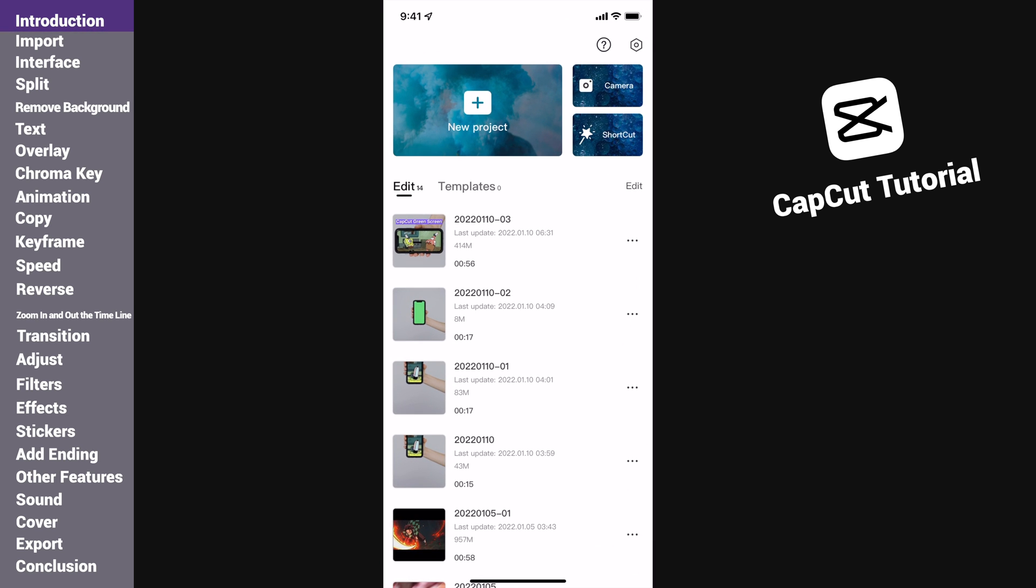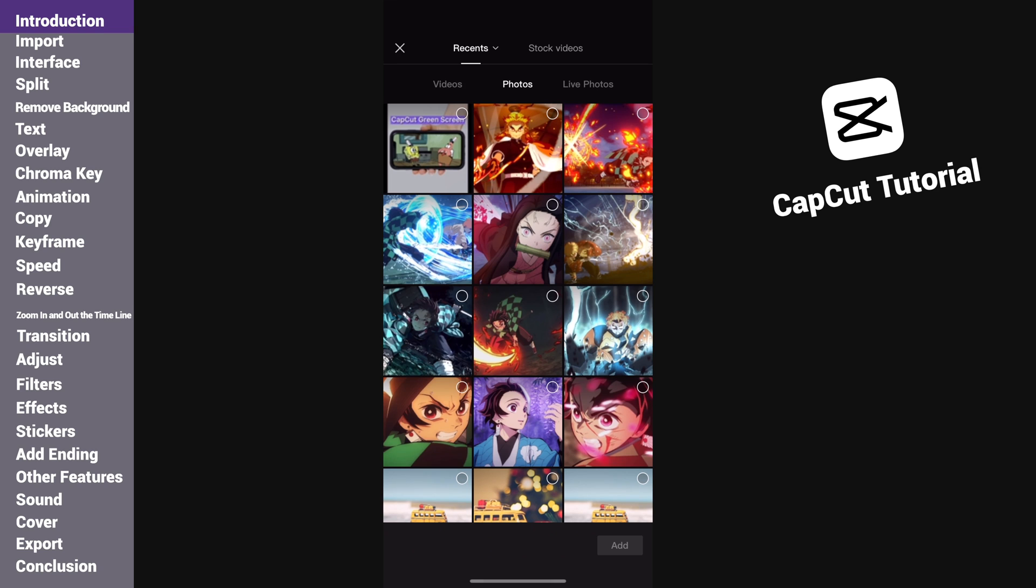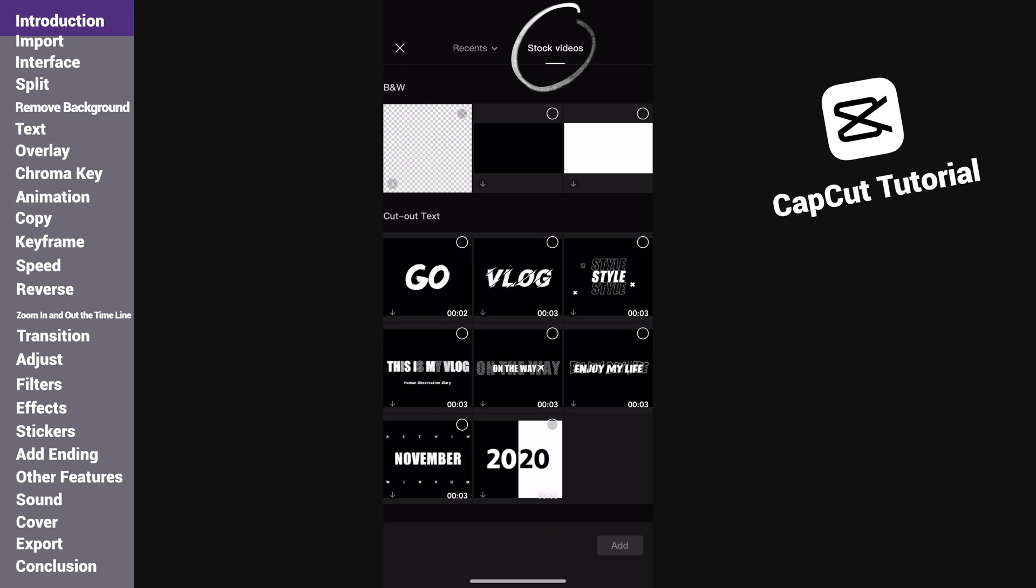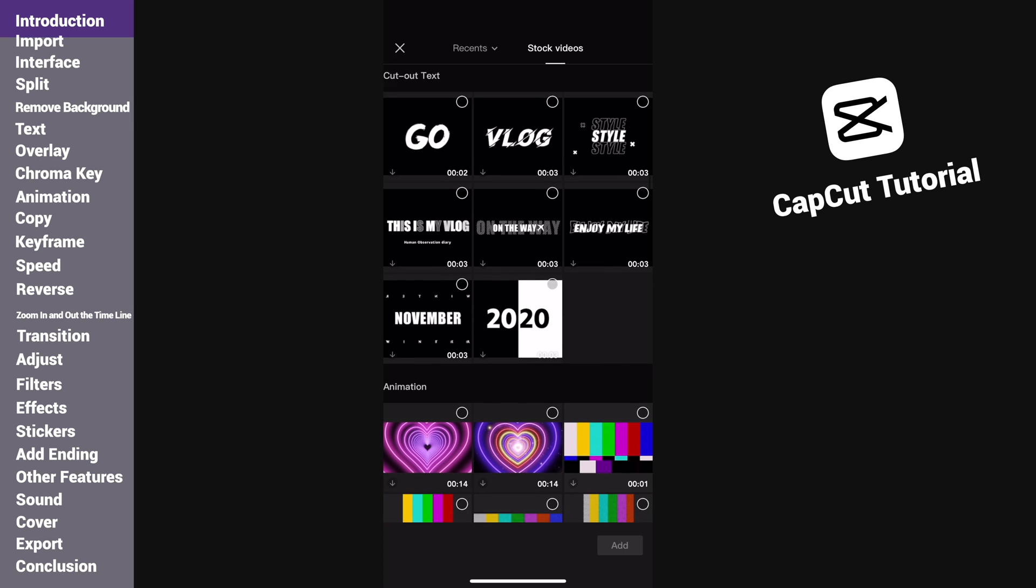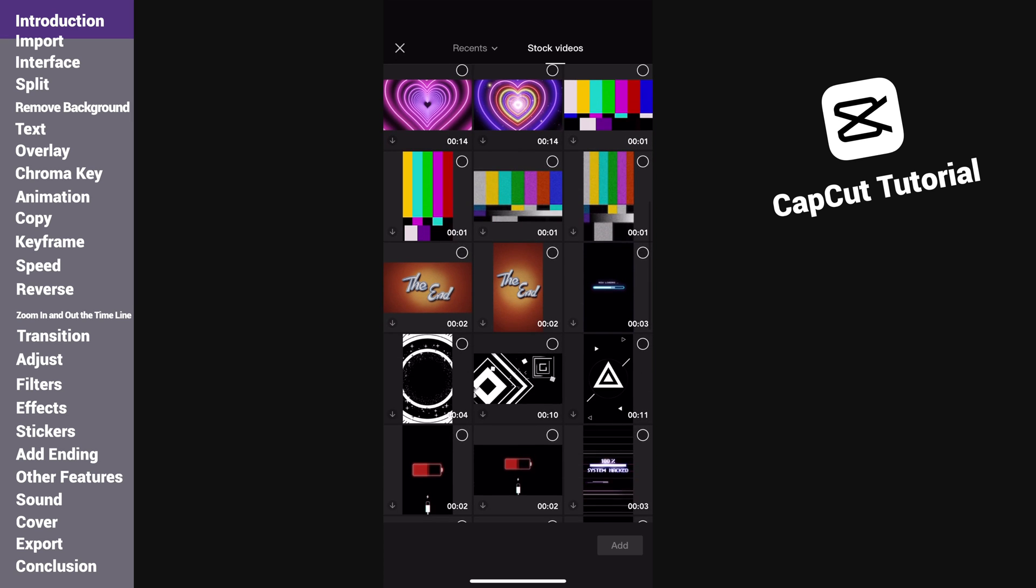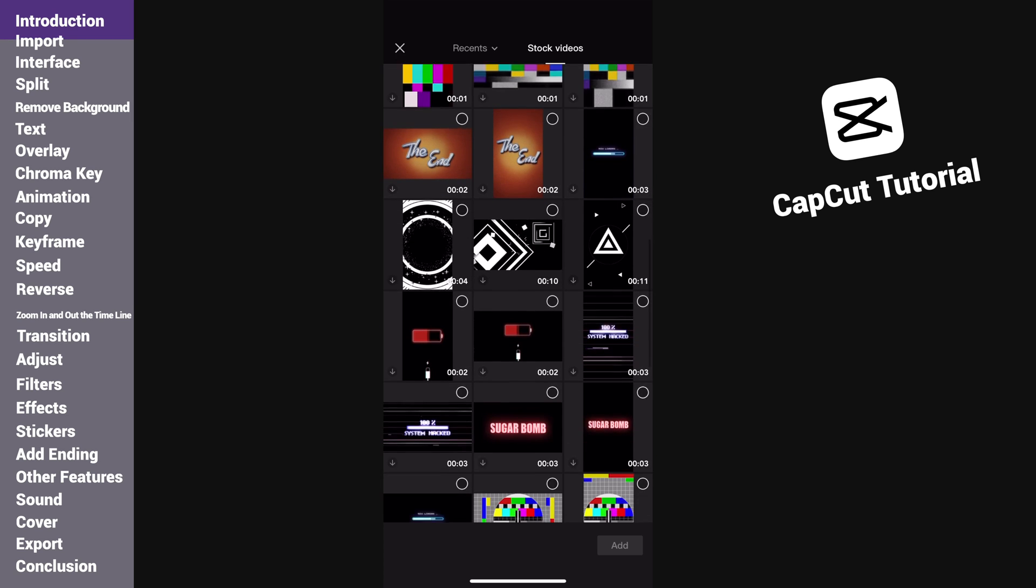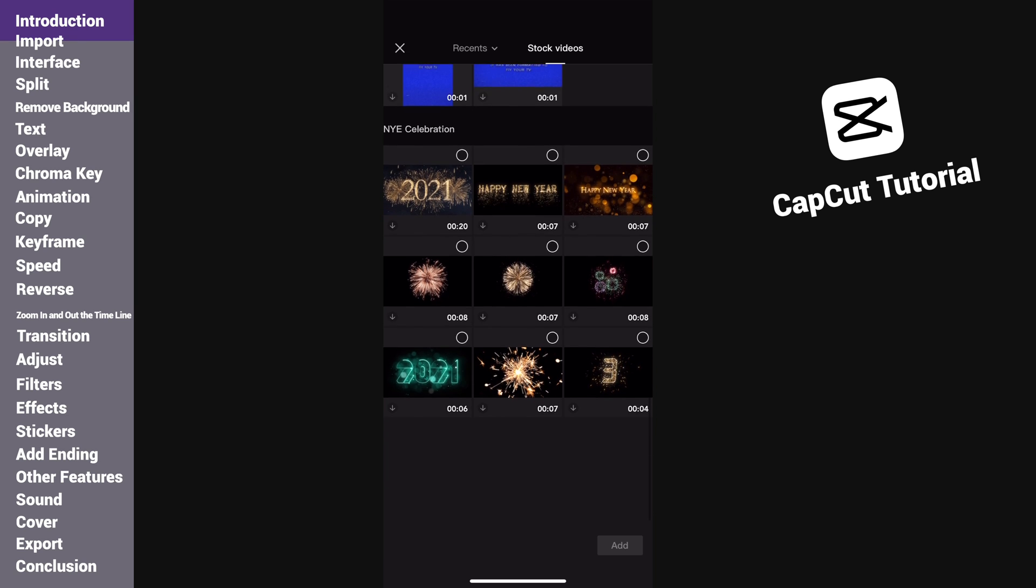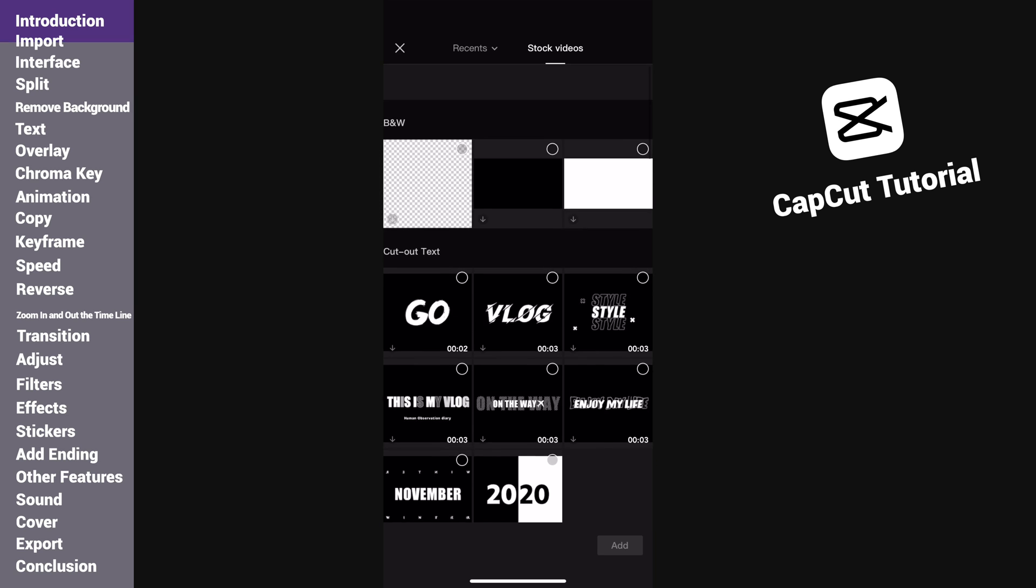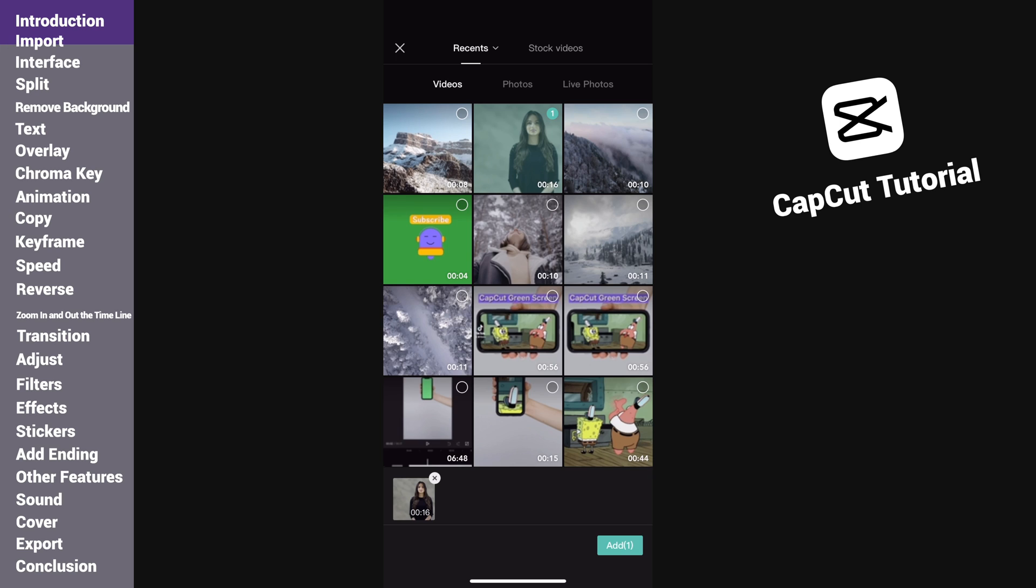Start editing videos of your own from the beginning of 2022. Now let's get started. Open CapCut, tap new project. You can select the media files on your phone to import. The stock videos contain some templates provided by the app. You may select whatever materials you need.